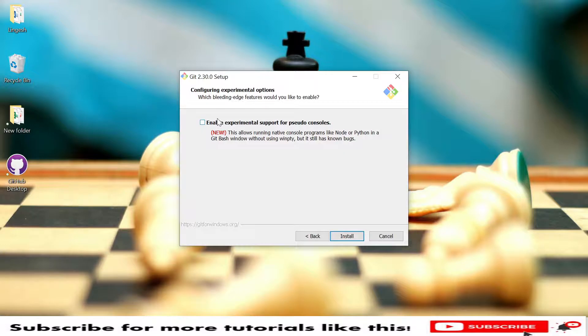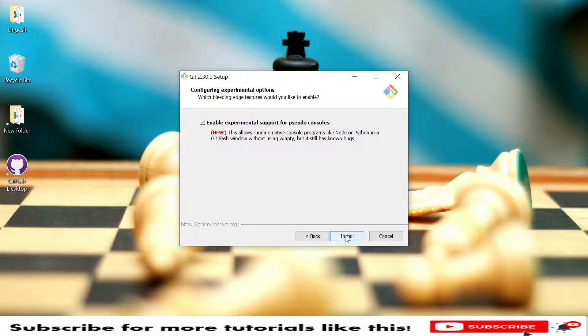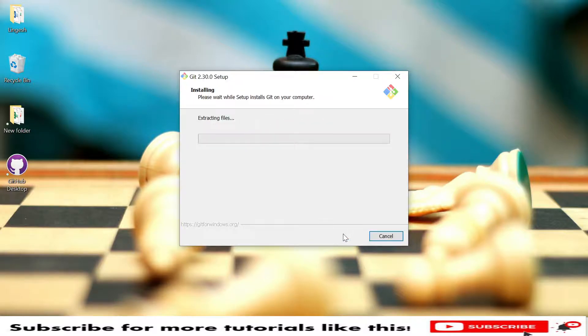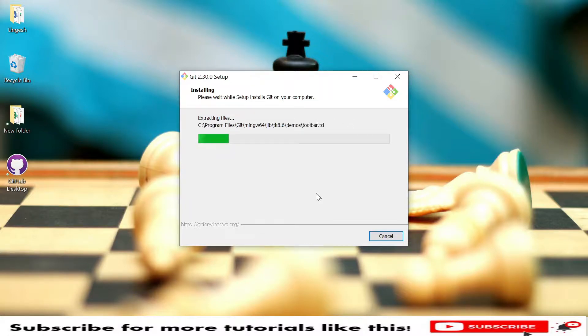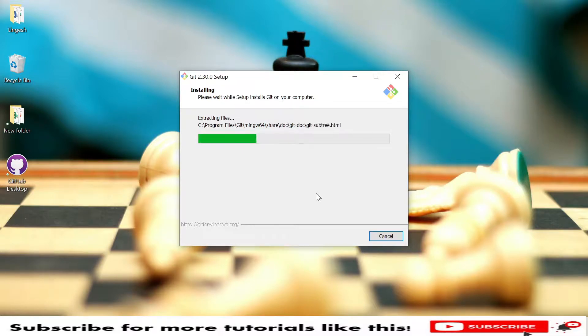In case you want to click on this option, go to Install. These are the basic options we need to provide to install this Git Bash. It will take some time.